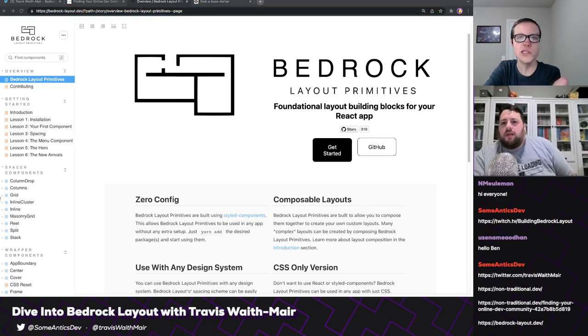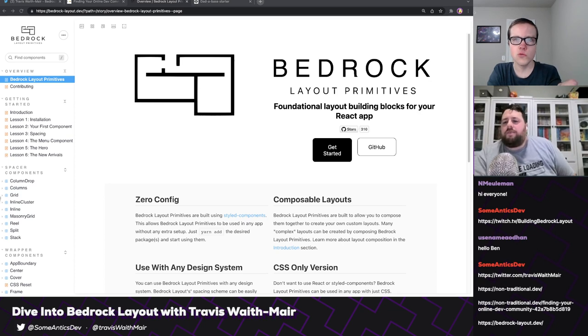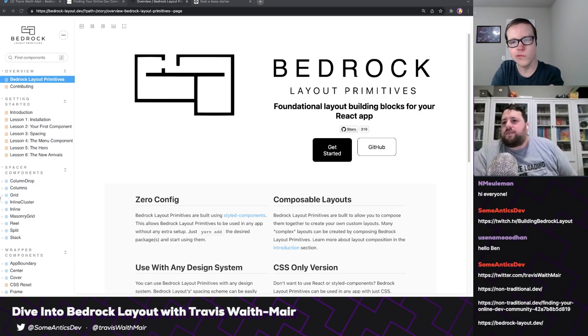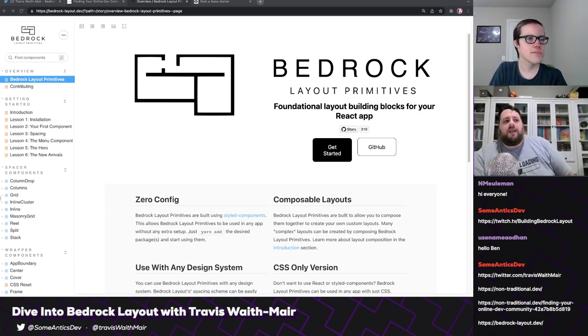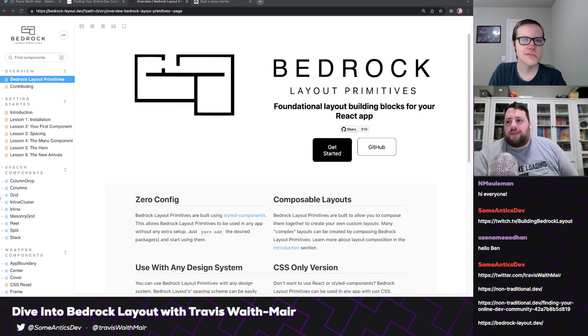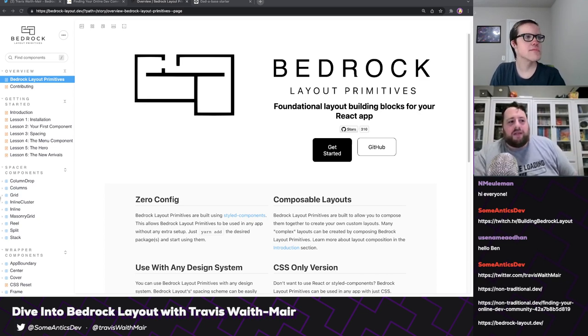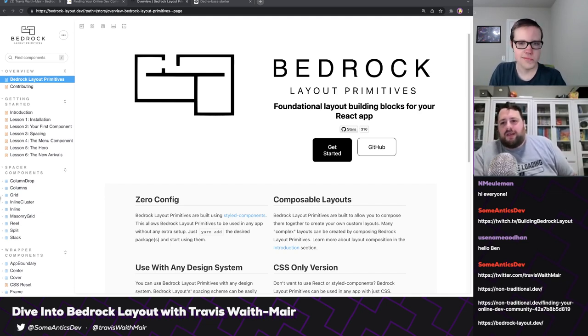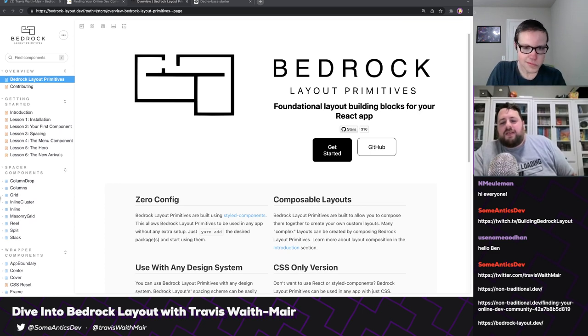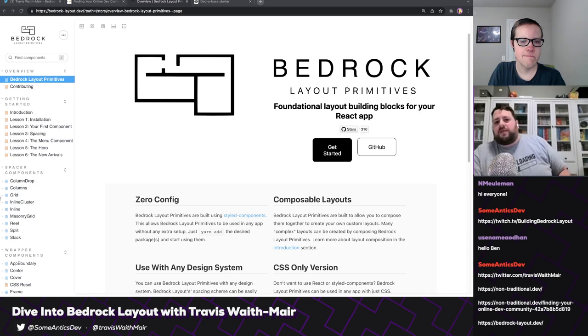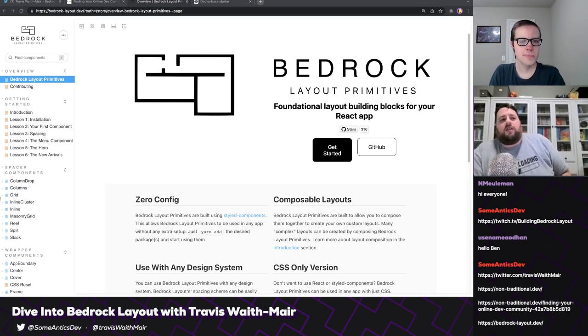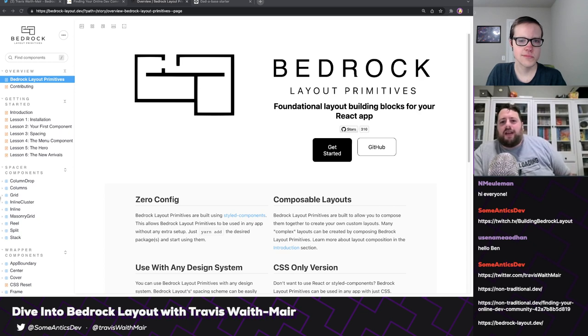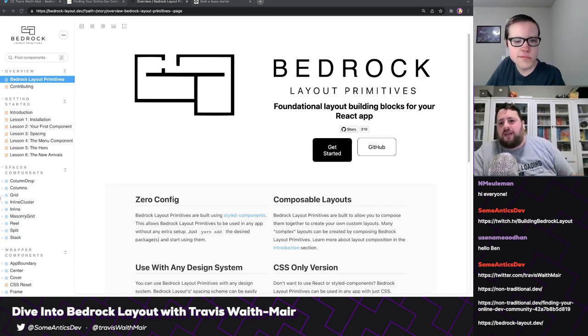So today we are using Bedrock Layout, which is you described it as a layout primitives library. Can you kind of go into depth into what this is and why people might use it and what your philosophy was when putting this together?